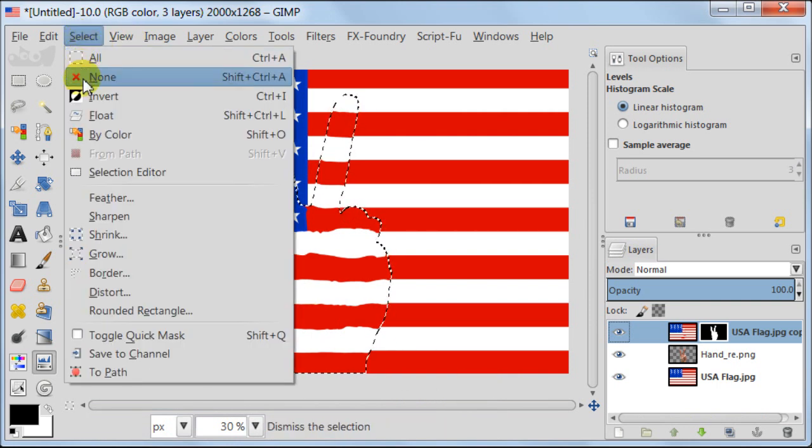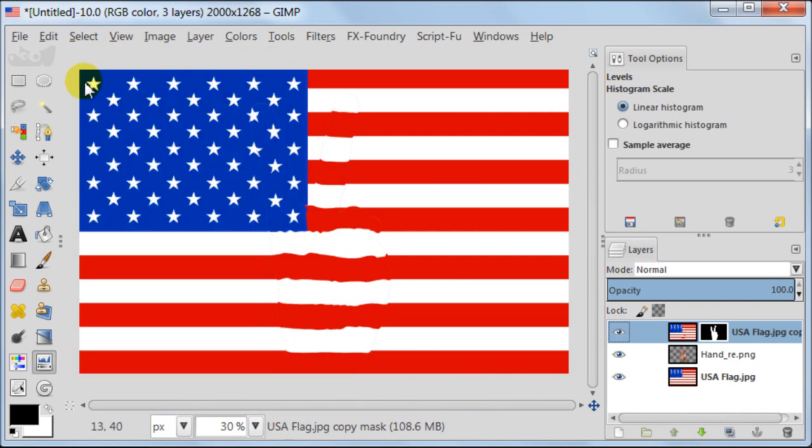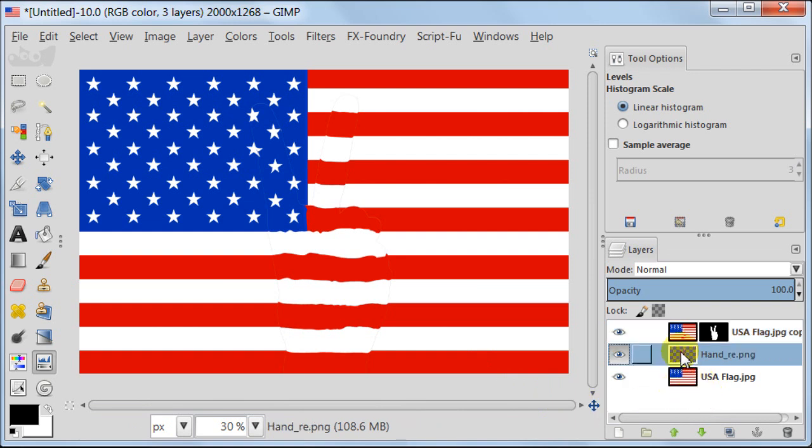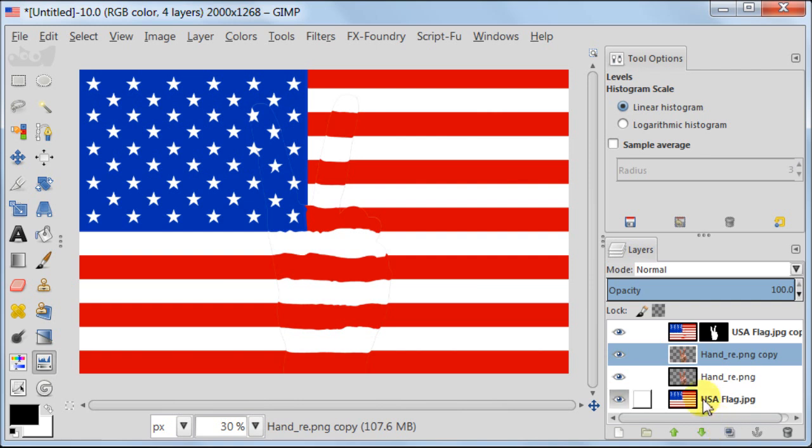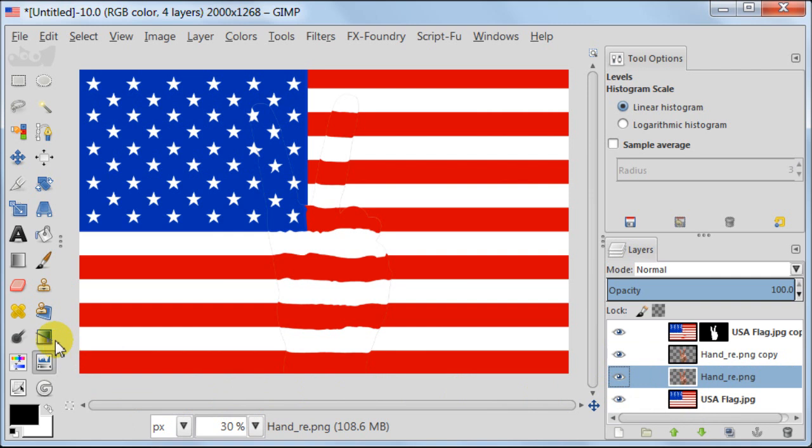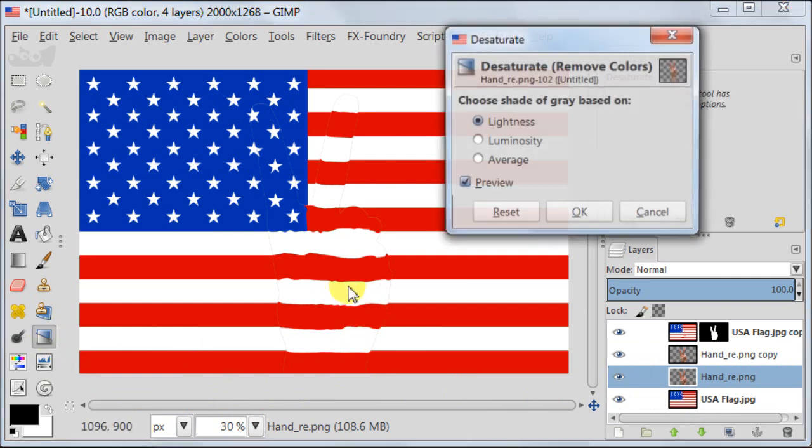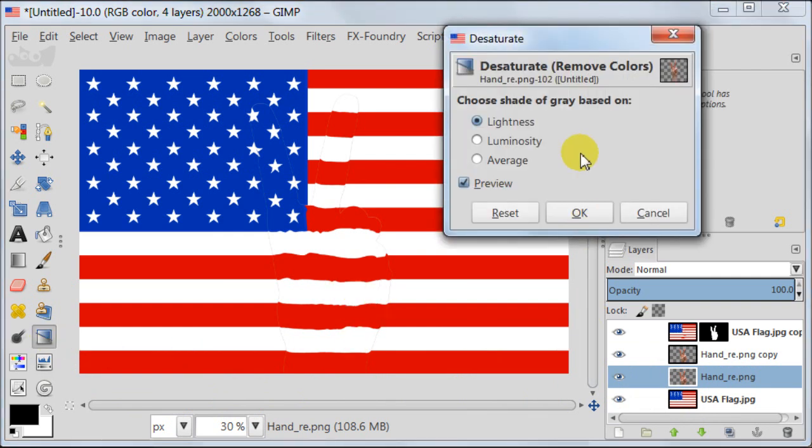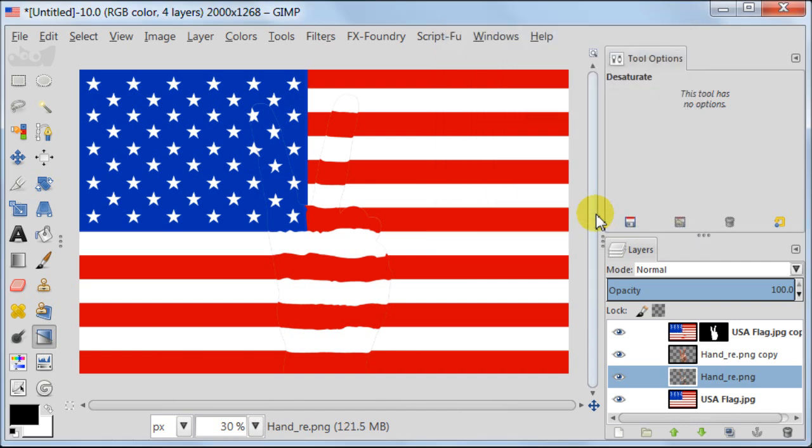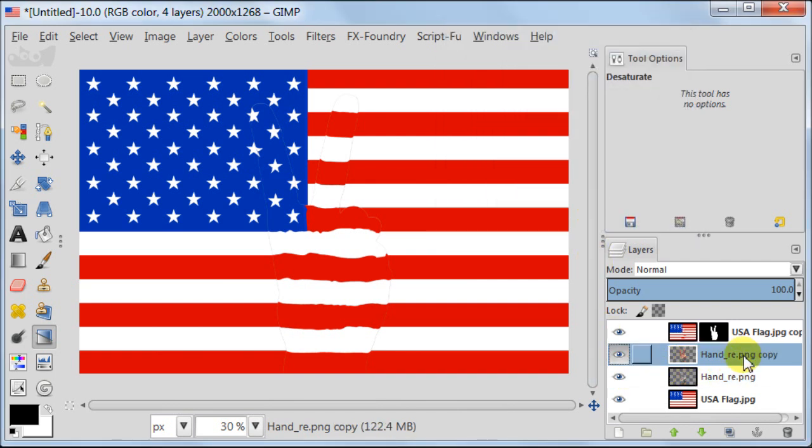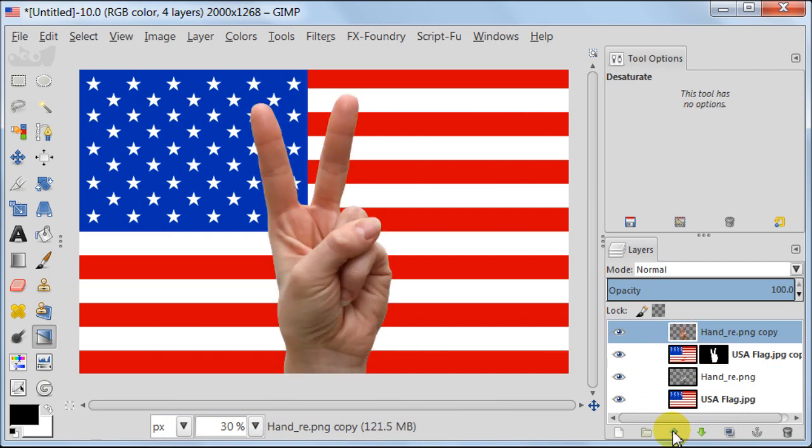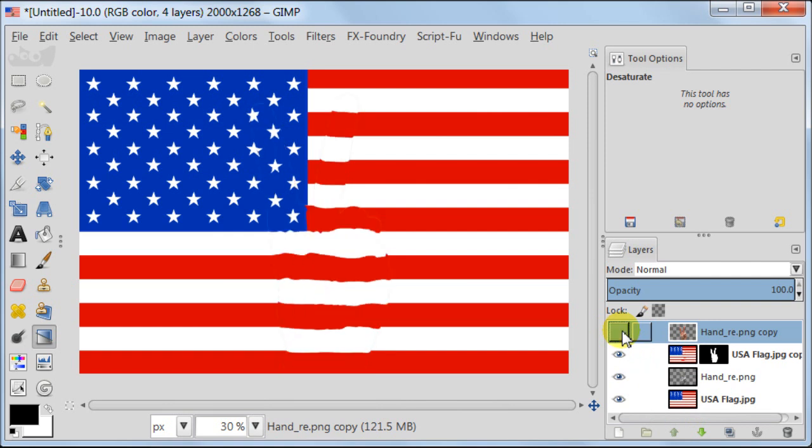Select the bottom layer with hand and desaturate it. Select the top layer with hand and move it to the very top of all layers. Switch the layer off for now by using eye icon.